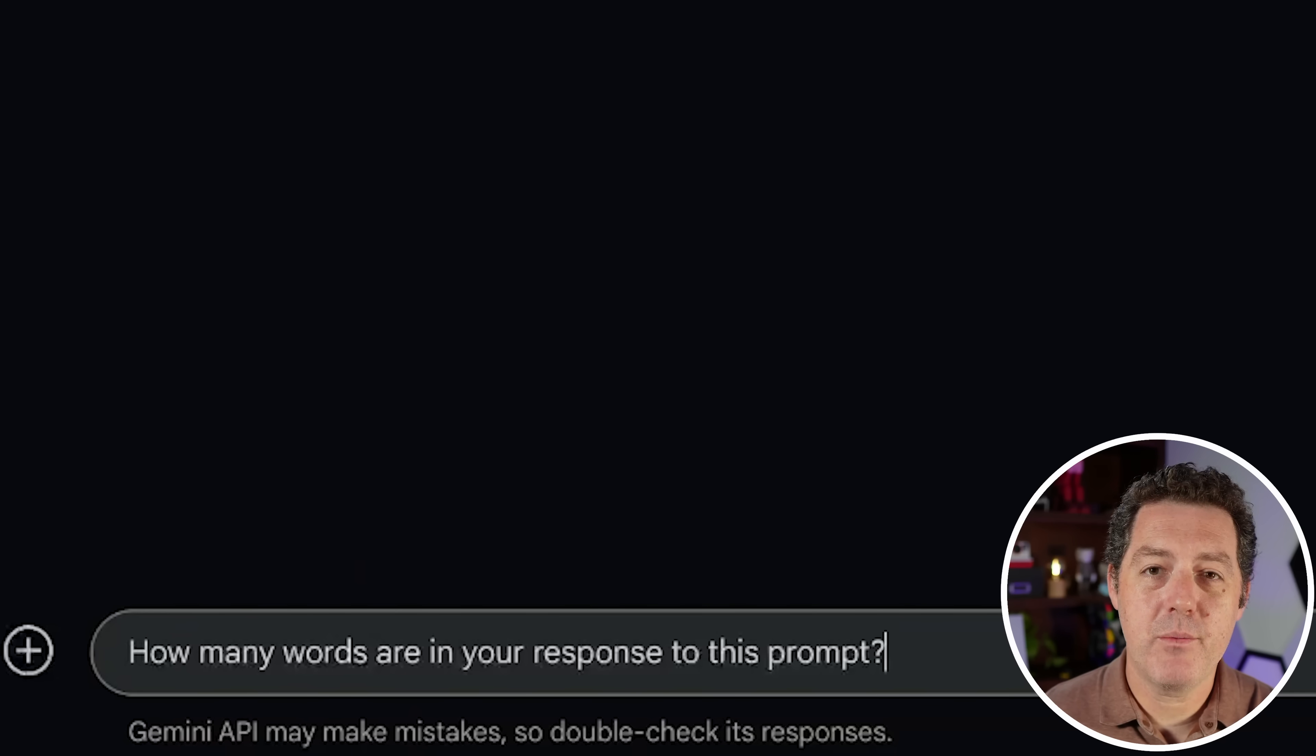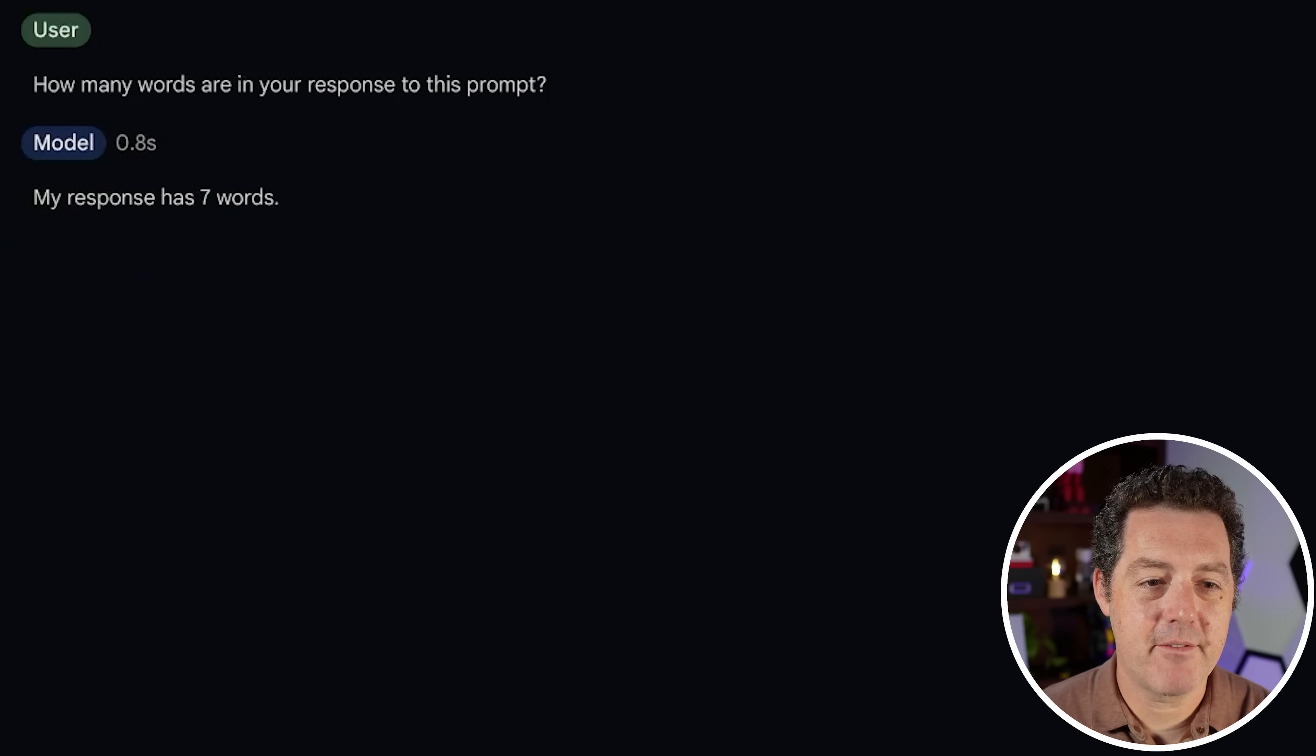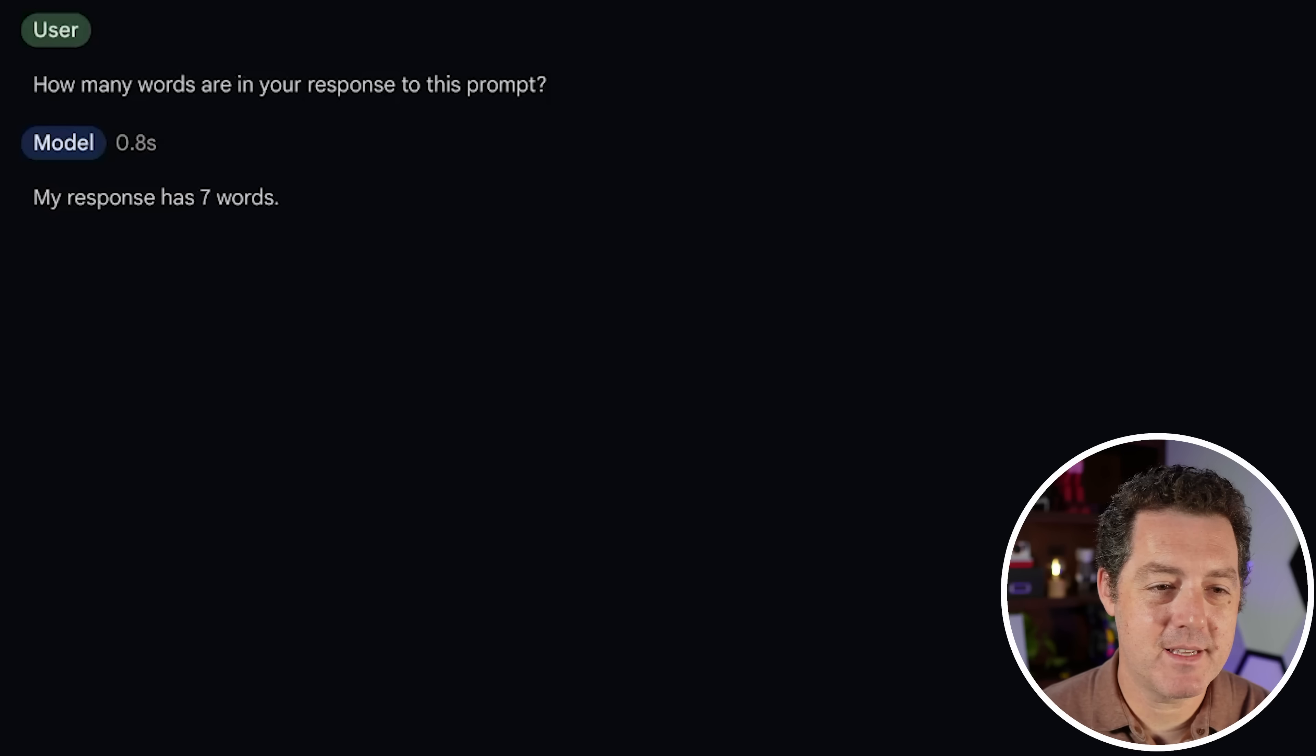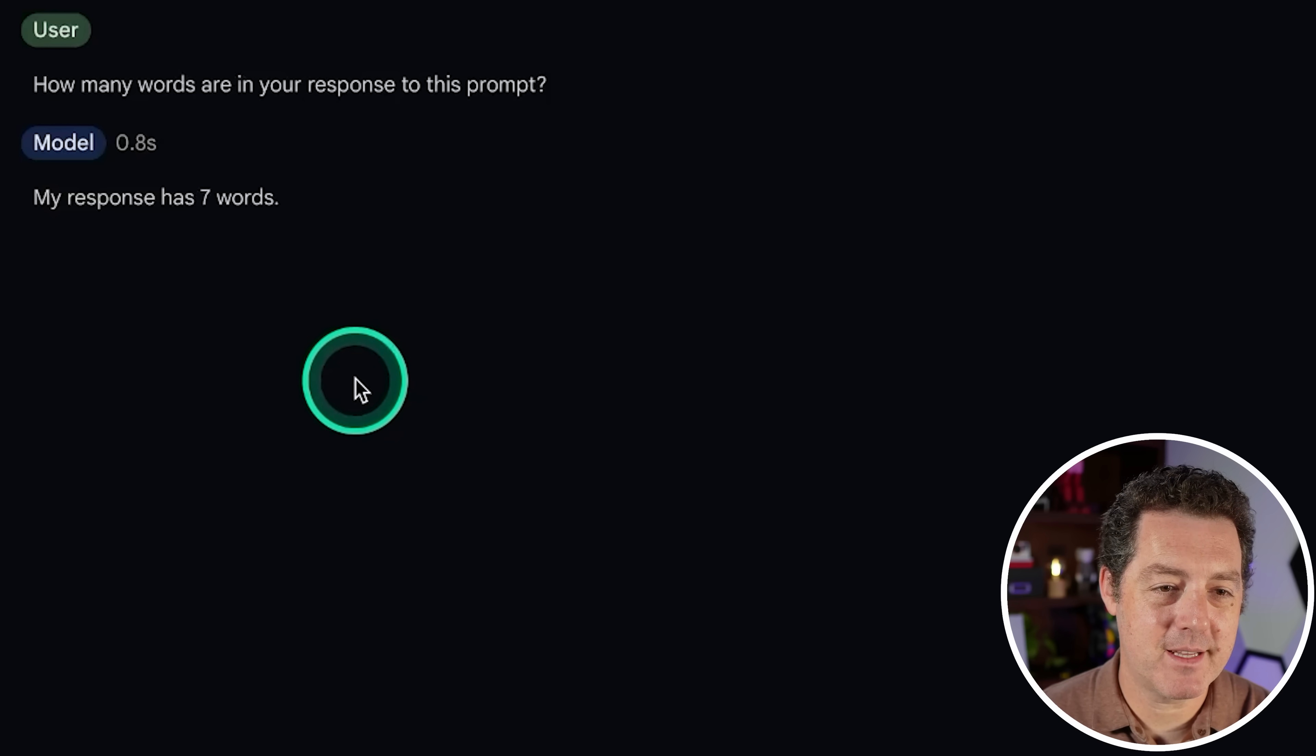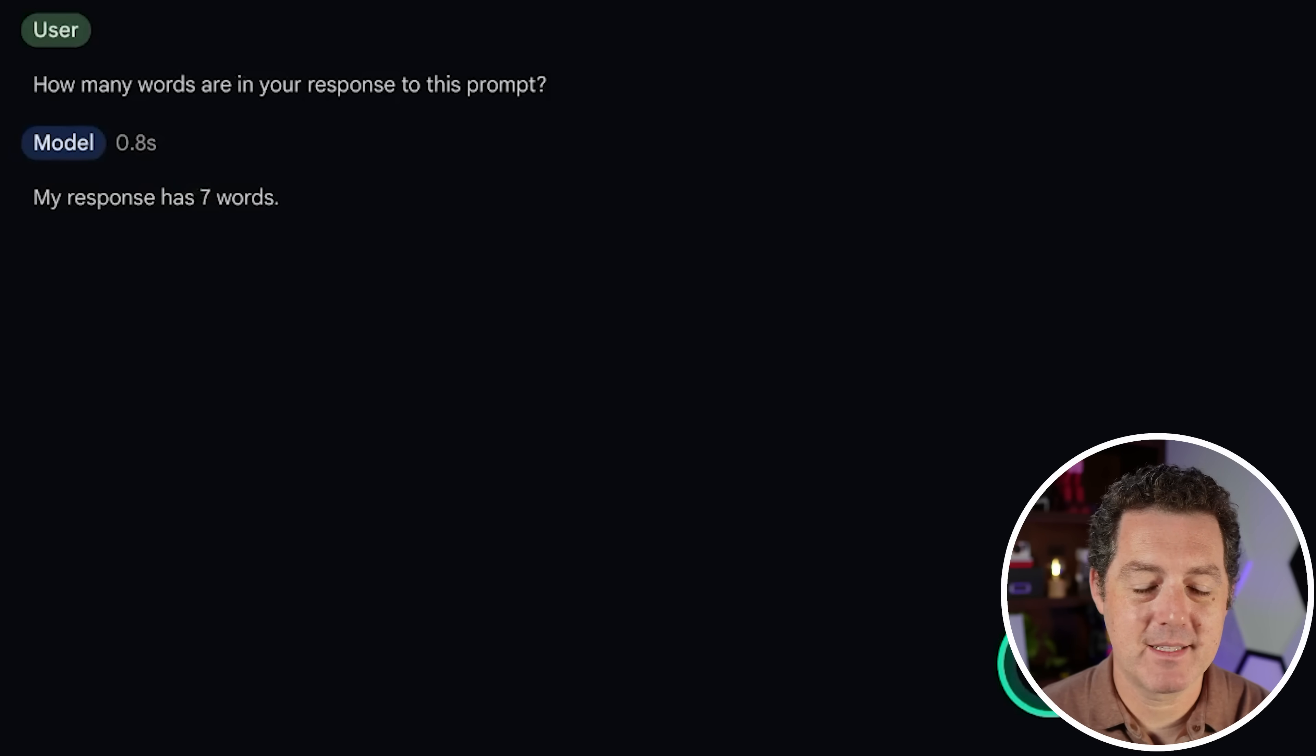Next, how many words are in your response to this prompt? My response has seven words. That is not correct. Although it is a very straightforward answer. Not bad, but not correct.